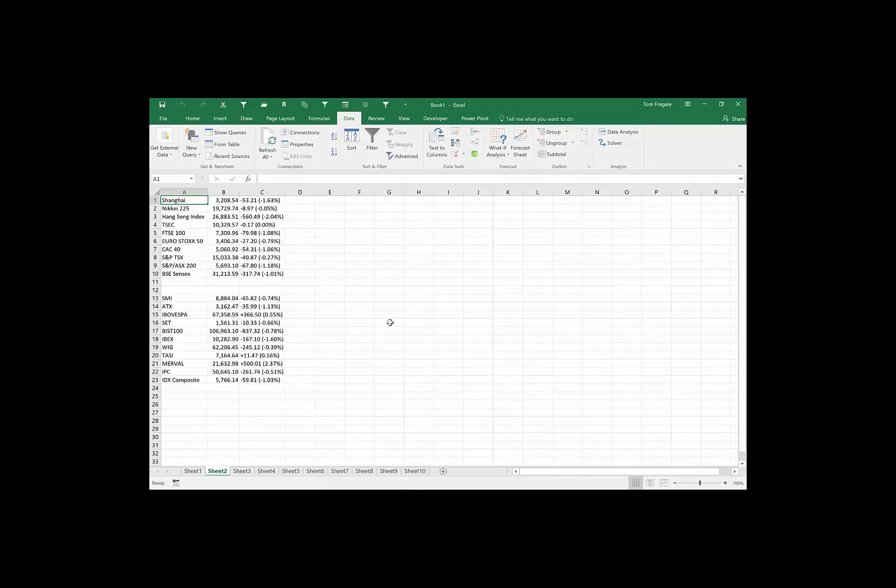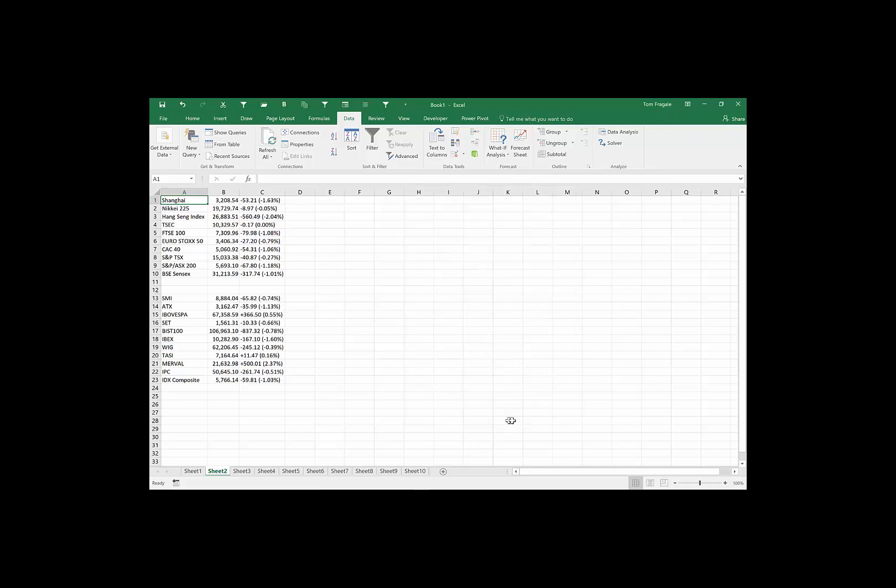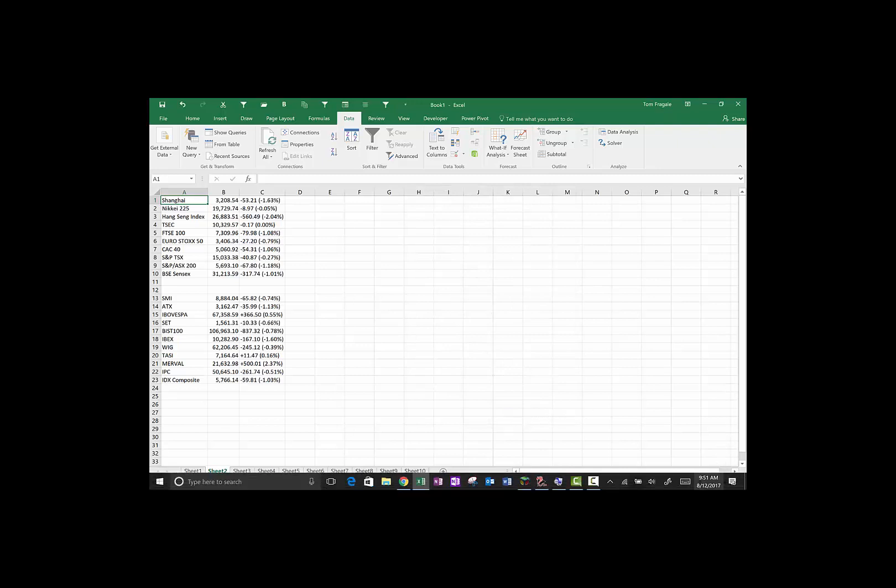Then from there if you want to refresh it you pick on the data menu, it's a refresh all, connection properties. And then I'm going to click on where it says refresh every so many minutes and I can change the number of minutes, and also refresh the data when opening up the file. I'm going to click it OK. So that's a great way on how to pull data in from a web page into your Excel spreadsheet.